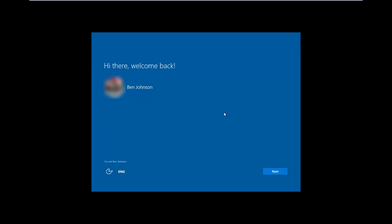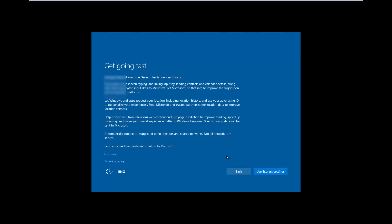Once the installation has completed, you'll get the 'Hi there, welcome back' message. As you can see, it's loaded up my profile because I signed in beforehand. We're going to go ahead and click on next, use express settings.